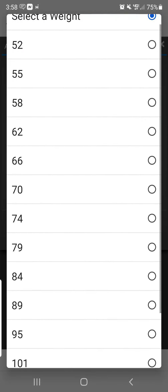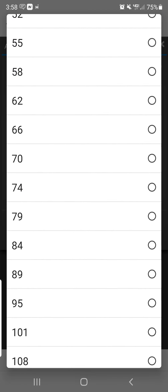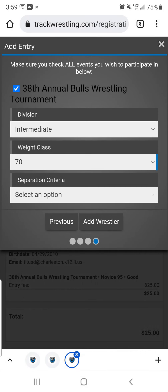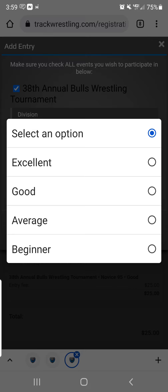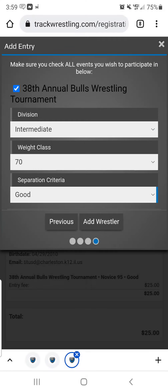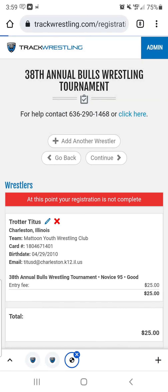For Weight class, if it makes you select one, just choose whatever you believe is closest — they'll do weigh-ins to confirm the right weight for these youth tournaments. For Separation Criteria, you're going to choose whether your wrestler is a beginner, average, good, or excellent. Do whatever you think fits. If you have a question, you can certainly ask one of the coaches and they could tell you. Then you're going to add the wrestler.